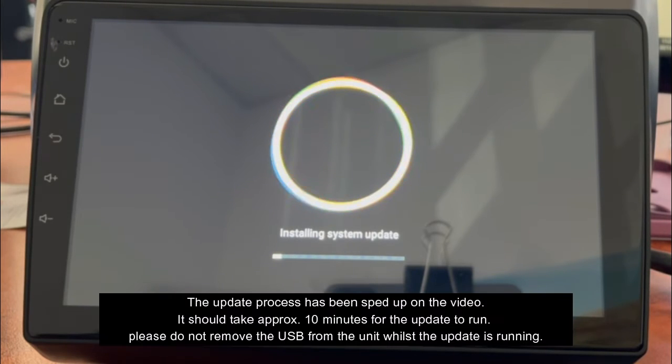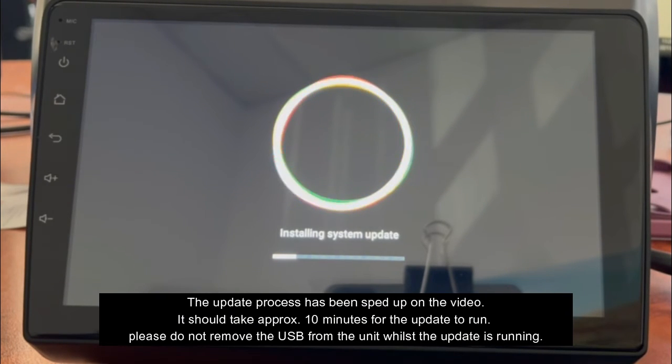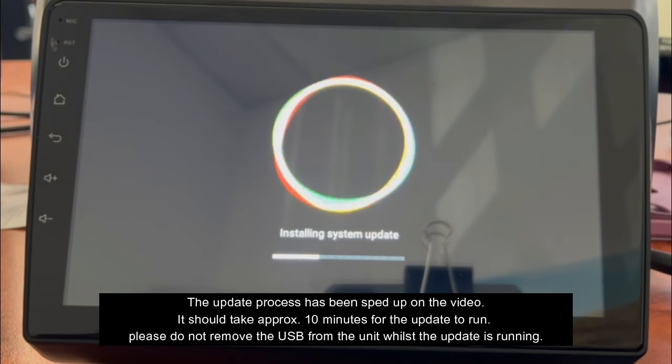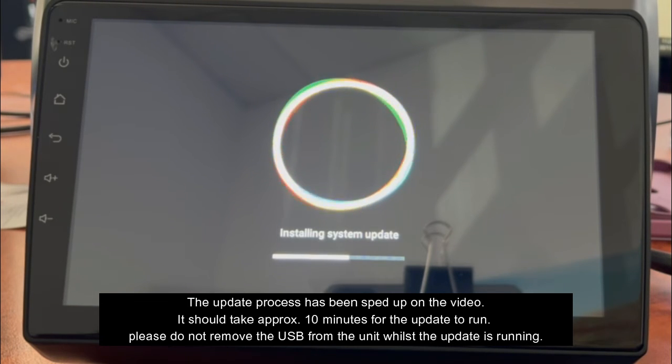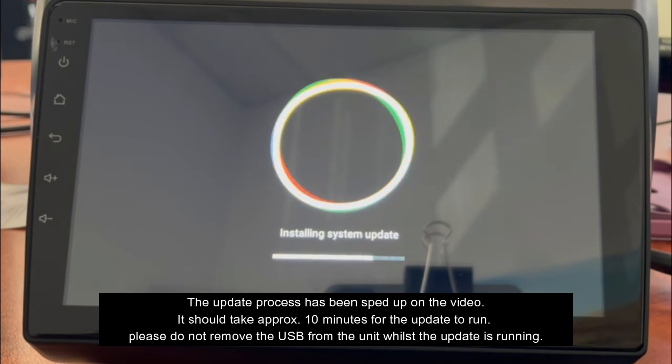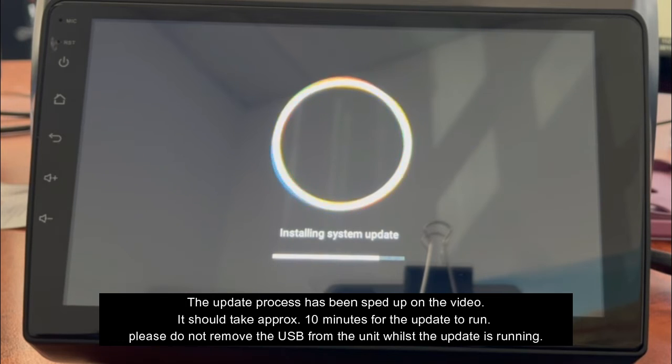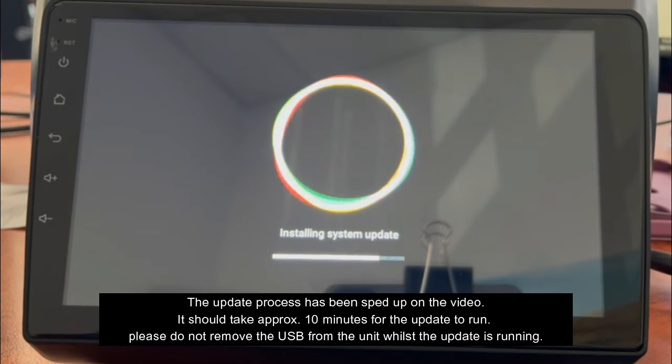The video is going to be sped up for the update. It should take approximately 10 minutes from start to finish to update. Just make sure you don't remove the USB from the unit whilst it's running.